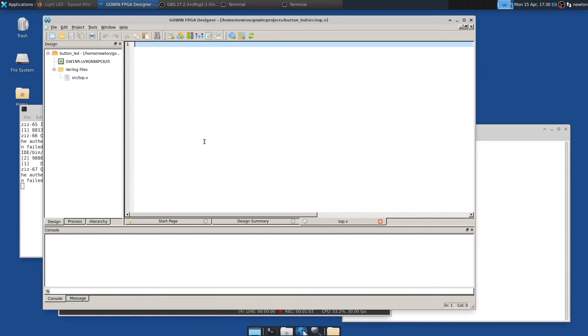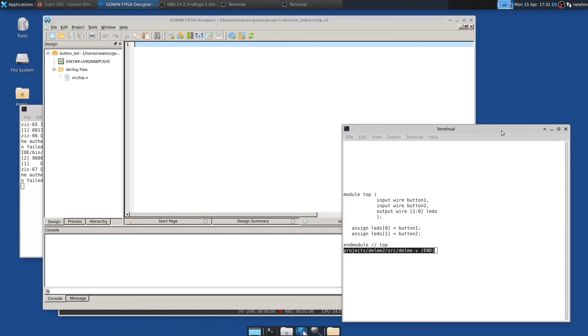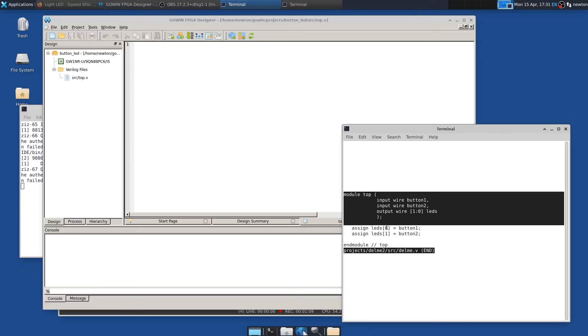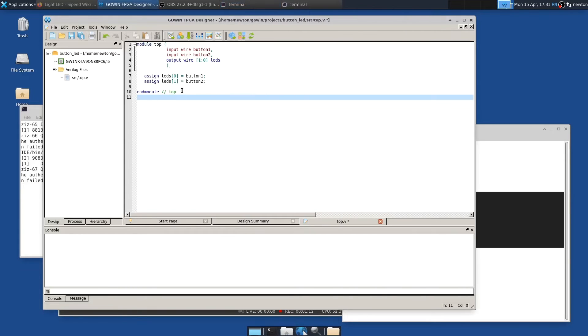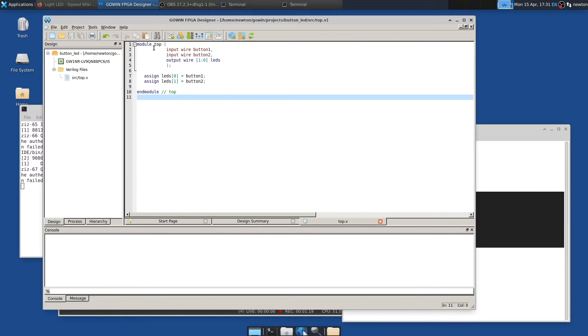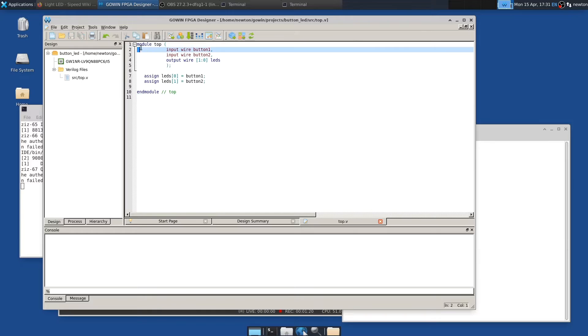So we'll give that a name. I'll call it top. And now we have to type in the Verilog that defines our design. And watching me type is boring. So I'm going to paste it like so. And then press Ctrl S to save it. And so what this is doing is it's, well, this is the top level module, which is a module that doesn't include any other modules.